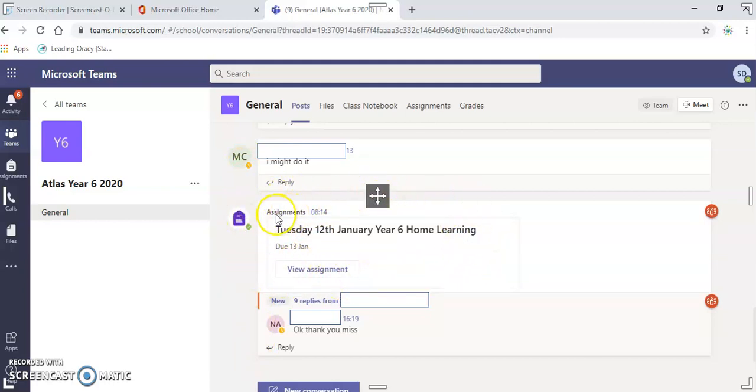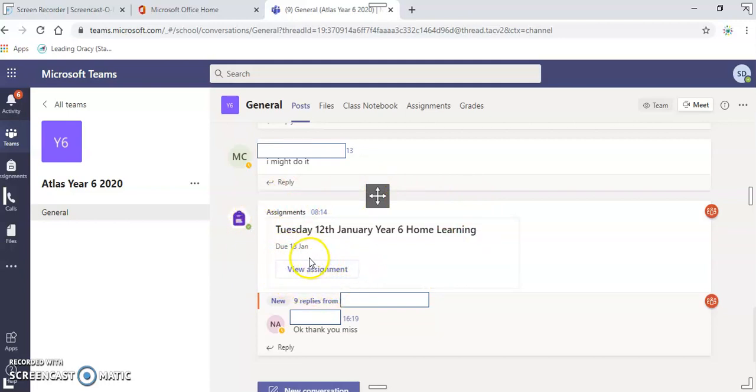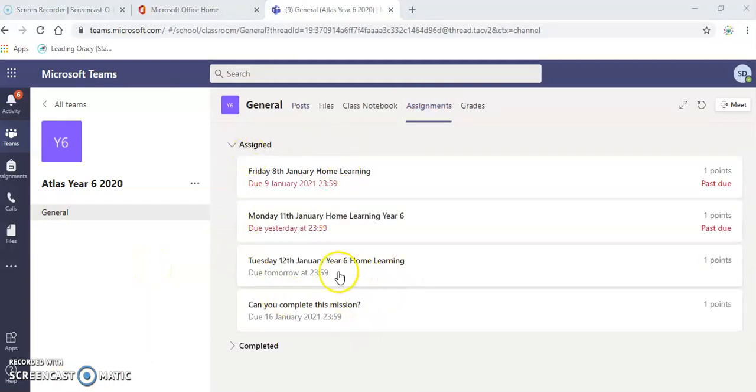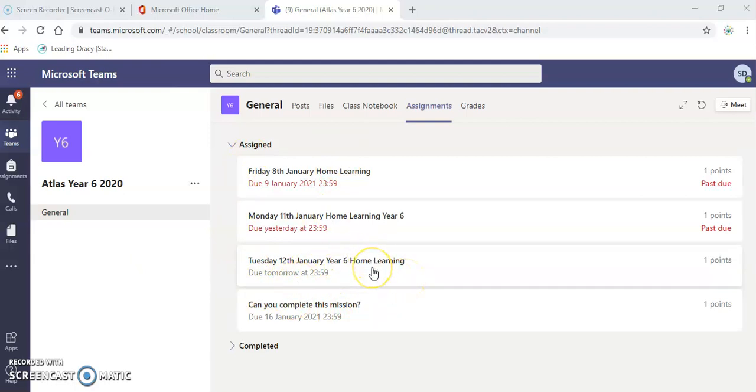To do an assignment, there's two options here. You can click view assignment here, or you can go to assignments at the top and find it through there as well. When you click on assignments, this is what you will get. You'll get some dates when they are due, and then you need to click into those assignments and I will show you how to hand in your work.